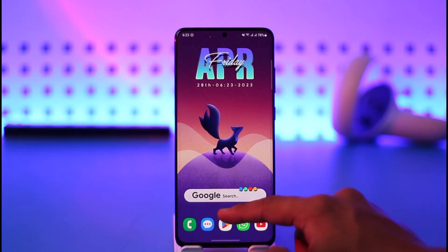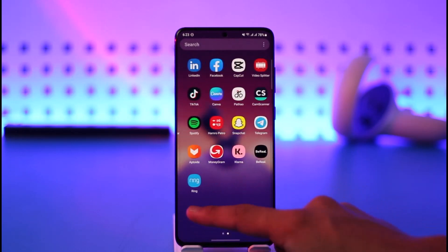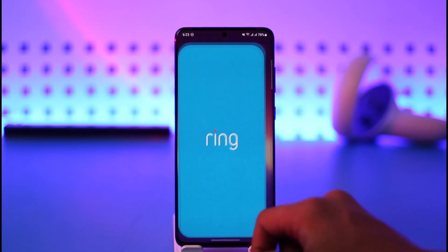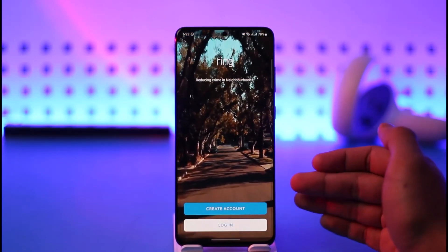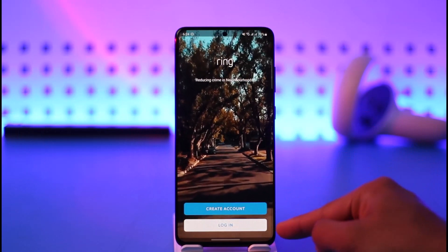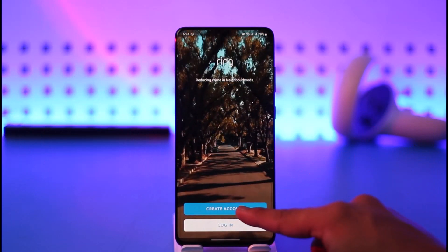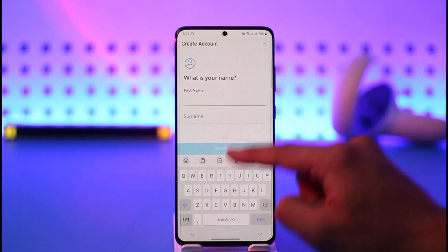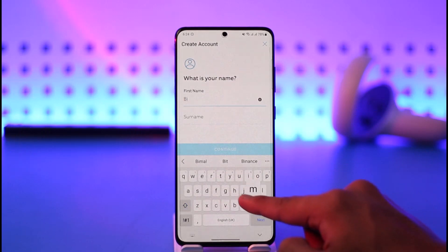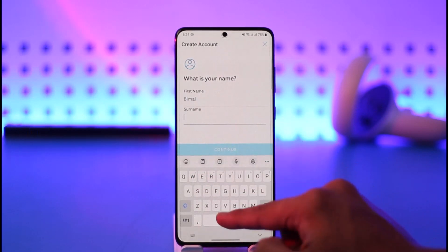To open or create a Ring account, first open the Ring application on your phone — make sure you've downloaded it. If you already have an account, tap the Login button; otherwise, tap the Create Account button.